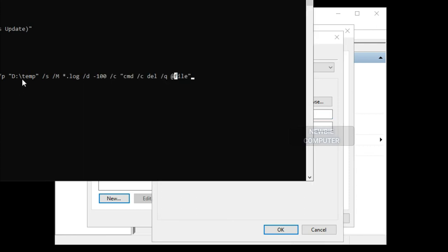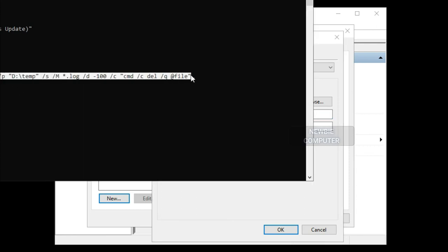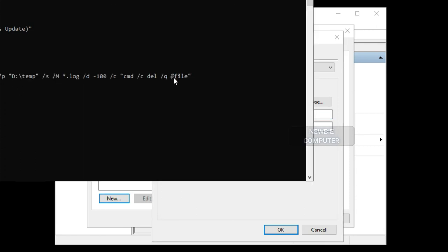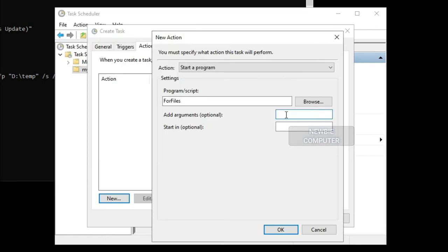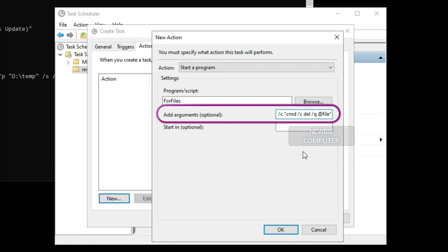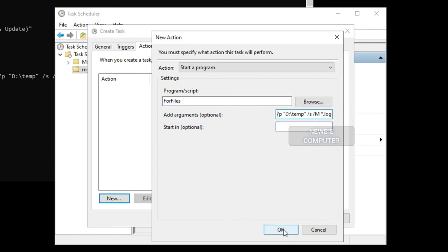In the Add arguments box, type the following command. Click the OK button.